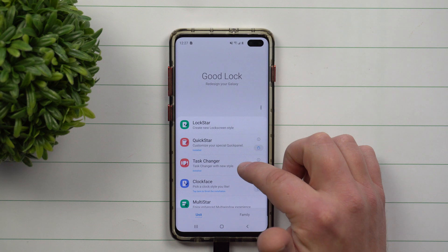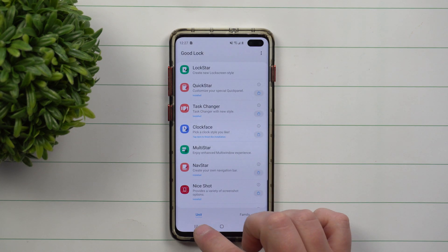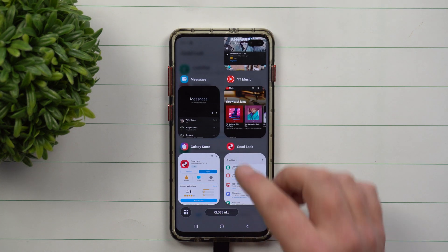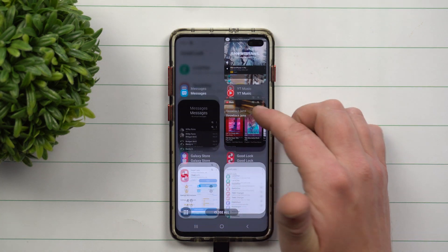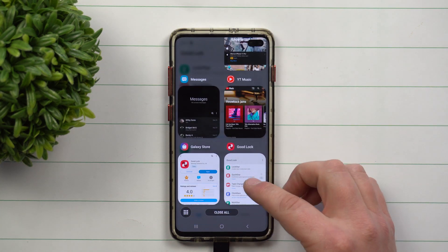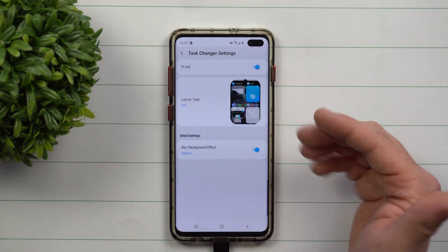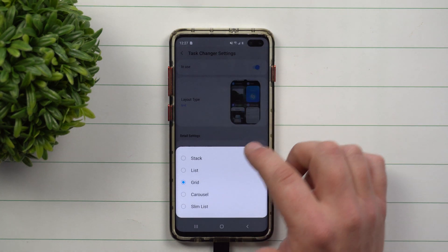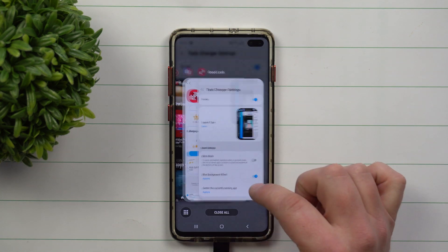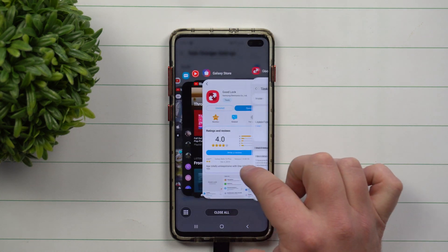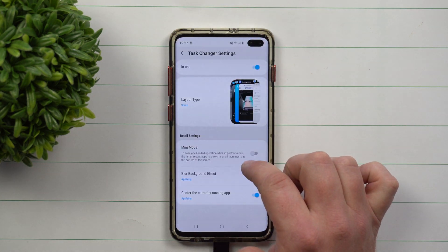TaskChanger is one that I definitely use. It's a way that you can change how your tasks look, meaning when I hit on my recent applications, you can see that mine looks different than yours — so these are kind of tiles. You can change the layout if you want it to look like stacks, and now when you do that, it's going to stack out like this with some pretty cool animations.